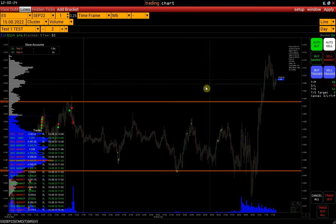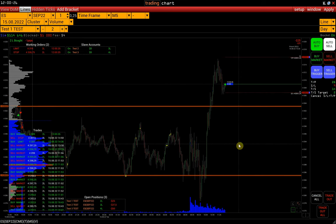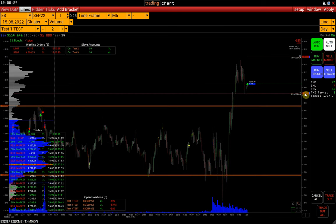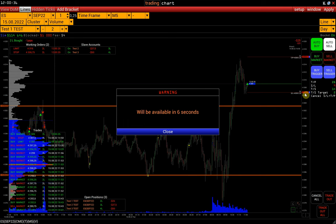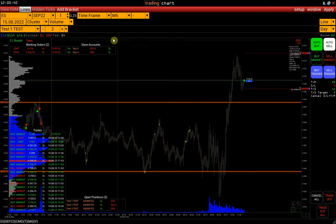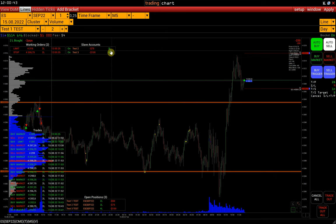For example, let's open a long position. It should be noted that moving bracket orders is available only 10 seconds after they are placed. In the Slave Accounts panel, we can see open positions on our Slave accounts for 3 and 4 contracts respectively.